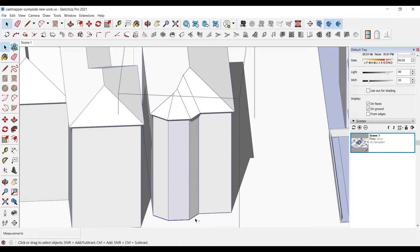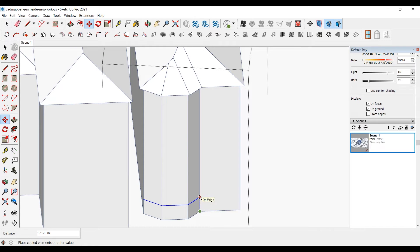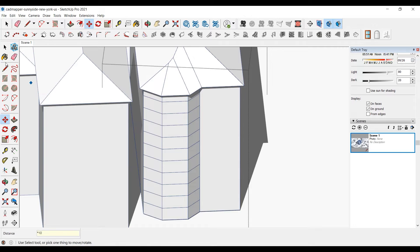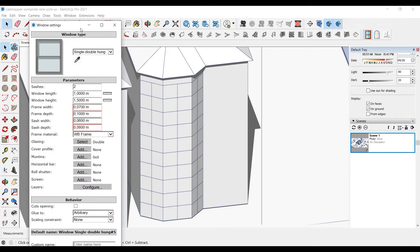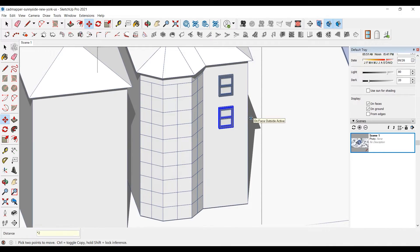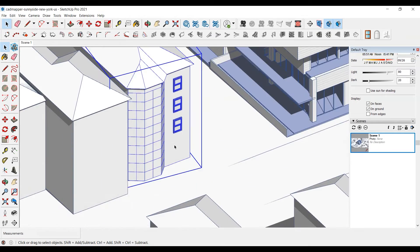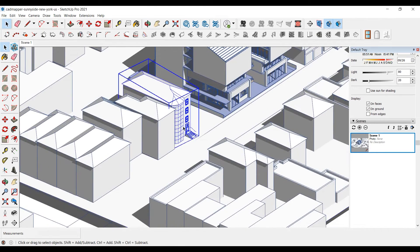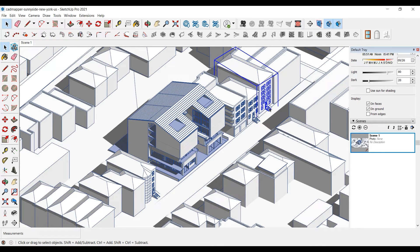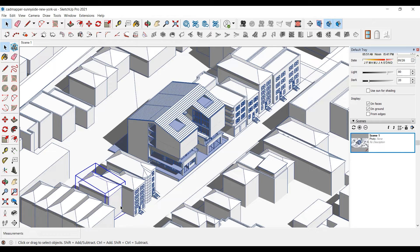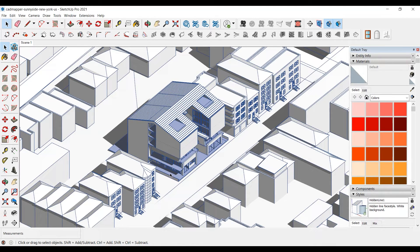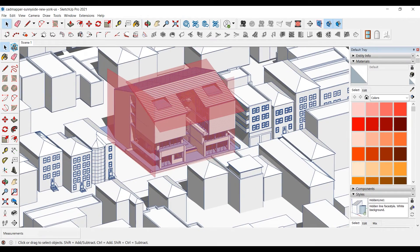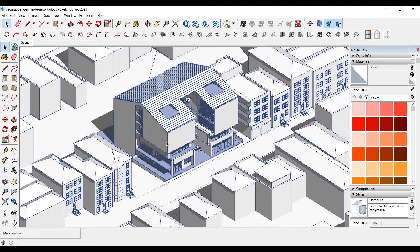We'll continue to further detail the buildings repeating the same steps and add more windows. Now we can set the sections of our building. Instead of taking a section from the whole building, we'll focus on the interior of a specific location. We'll be looking inside the part marked in red. For this, we need 3 separate sections — we'll prepare a multiple section drawing where we'll need 3 separate sections.